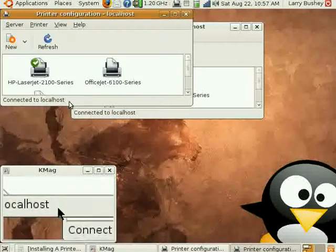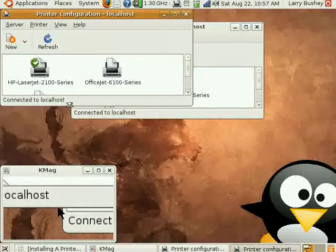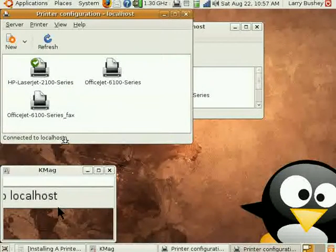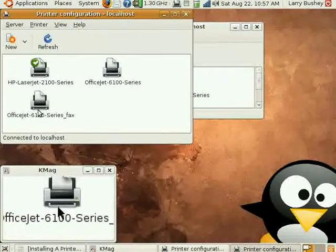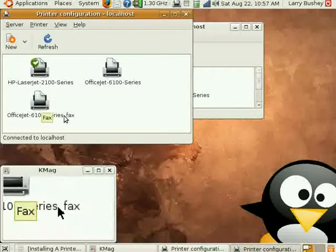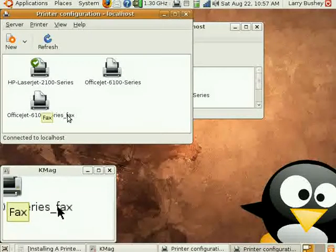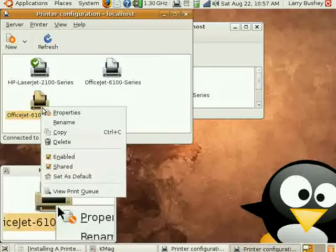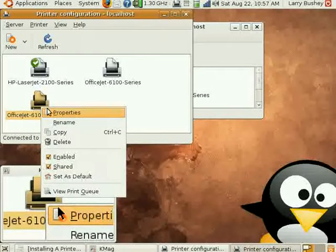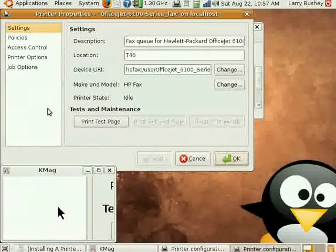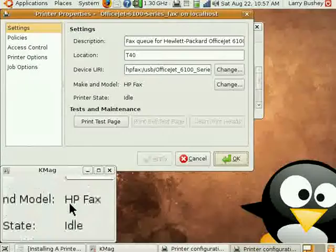If I drag this down, the 6100 is a printer, fax, copier, scanner. Notice that it has also automatically configured the fax machine as well.